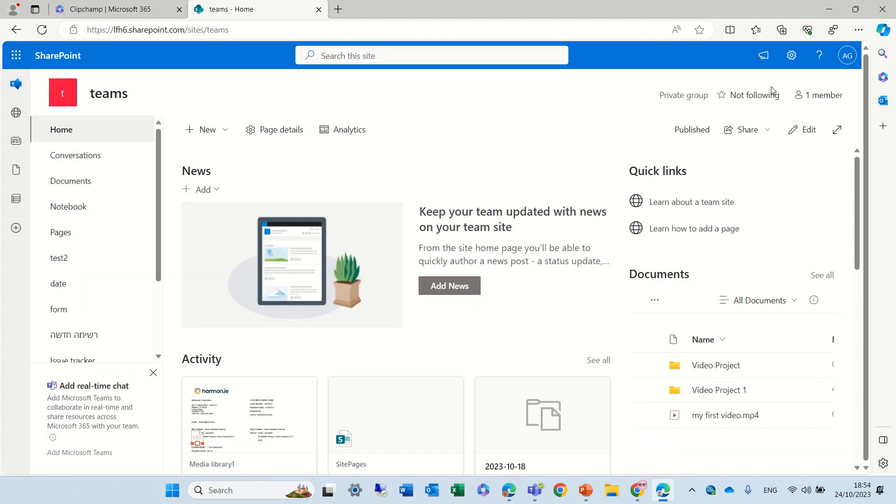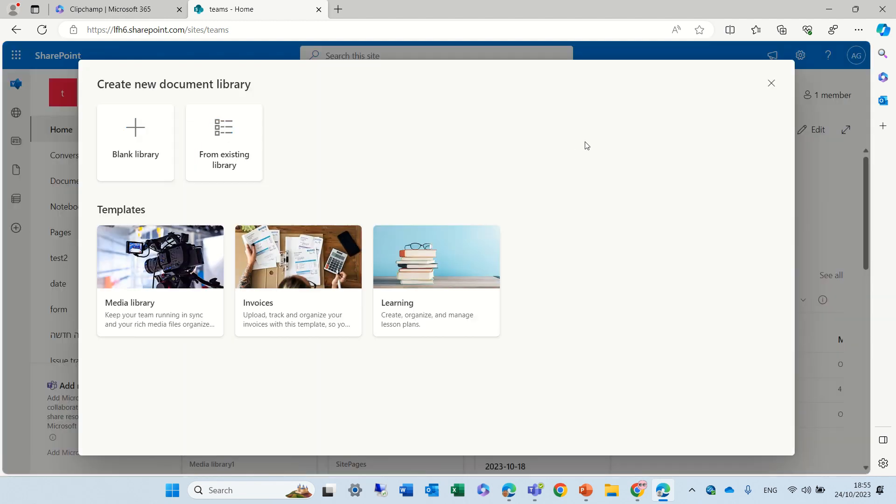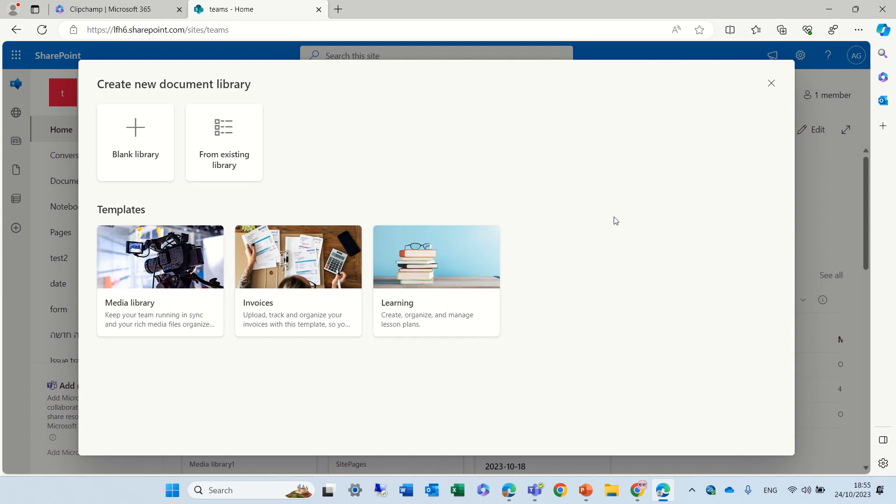The same feature is rolling out also for Document Libraries. So I'm now in a Teams site, and I'll click New and click Documents. Create a new document library. So of course I can create a blank library, but now we have three templates that Microsoft has provided. Let's see how the templates look.